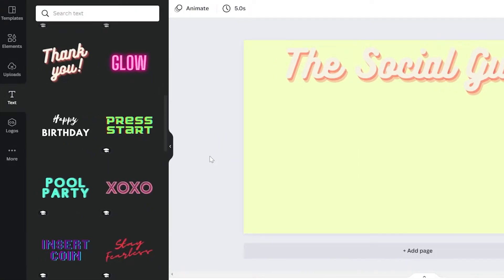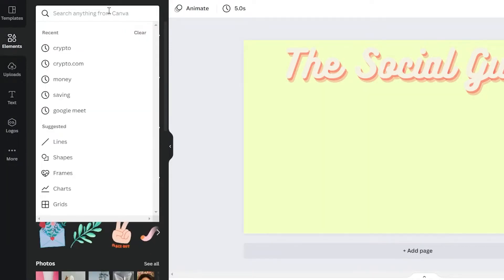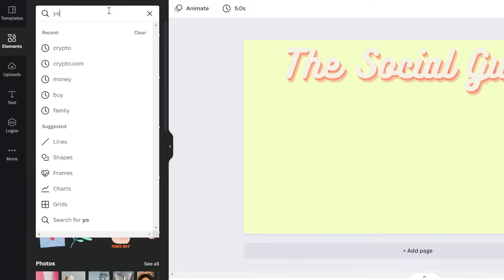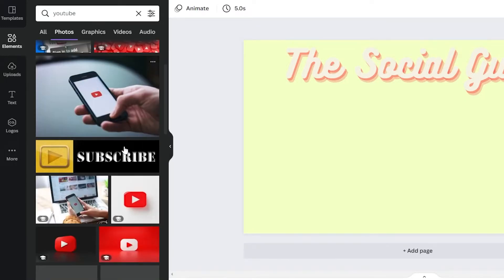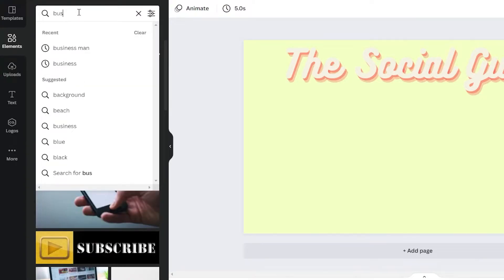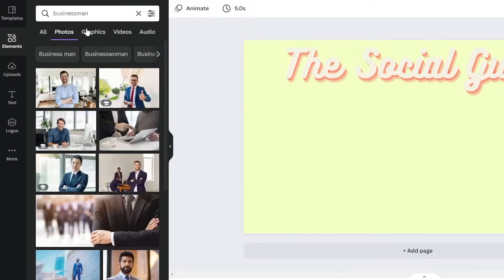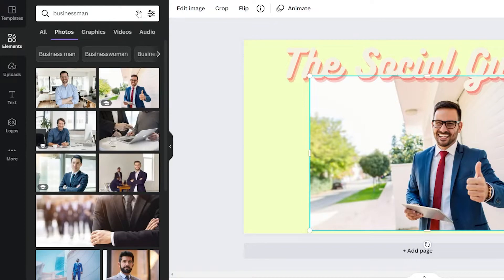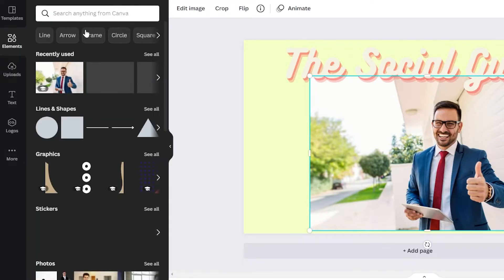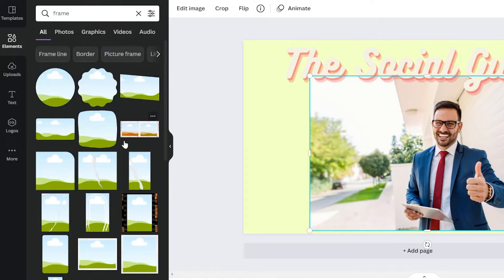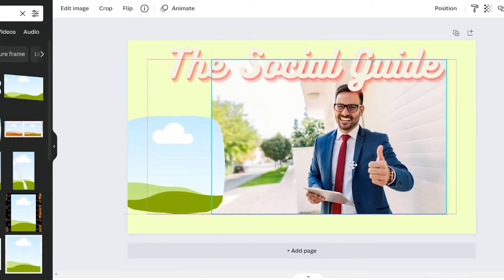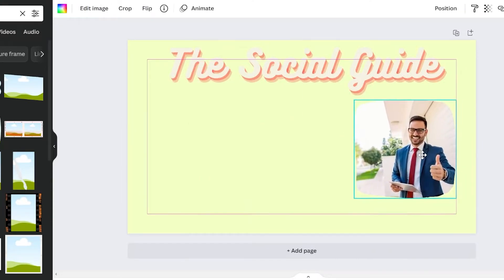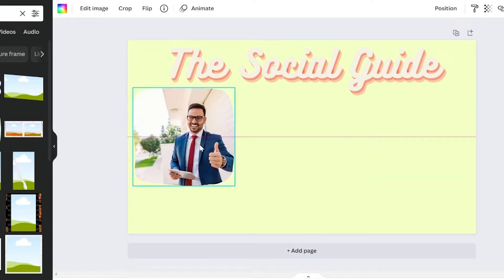You can add pictures by going to Elements and searching for what you want — for example, 'YouTube' or 'businessman.' You may add photos, graphics, and even videos. I suggest using the element called Frame. Go to Elements and search for 'frame' — there are many frames available. Click on one, then drag your photo onto the frame so it will be resized or cropped automatically. Add the photo to whichever frame you prefer.